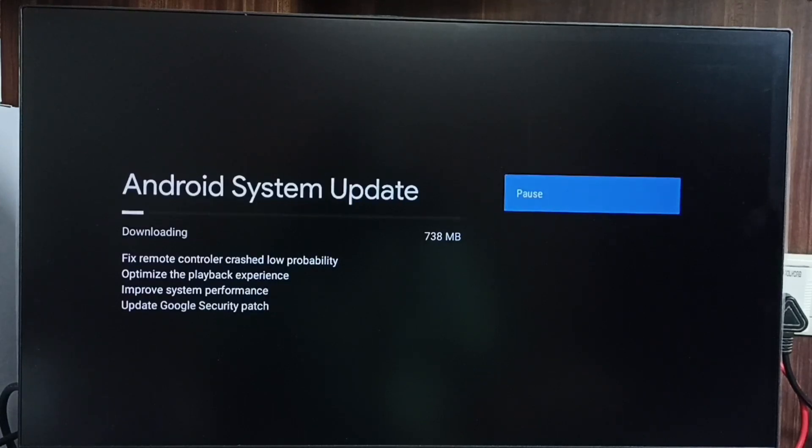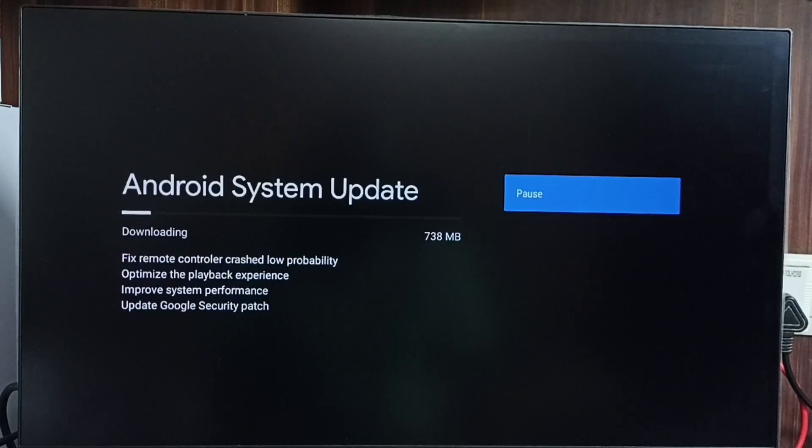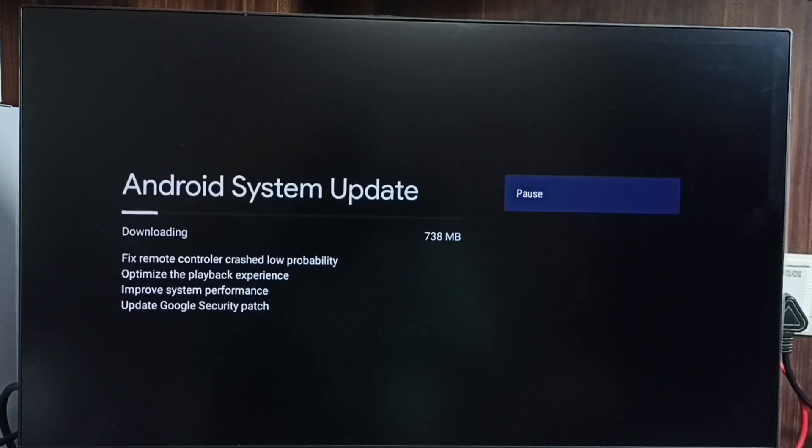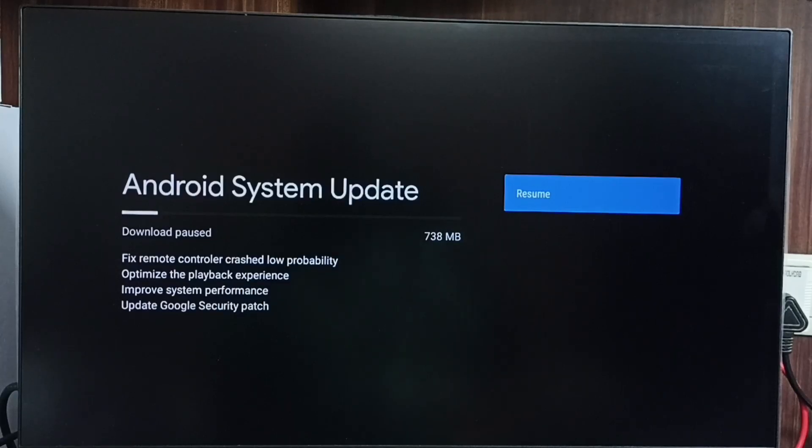See, right now you can see it's downloading. This is how we can download and install system updates or software updates.